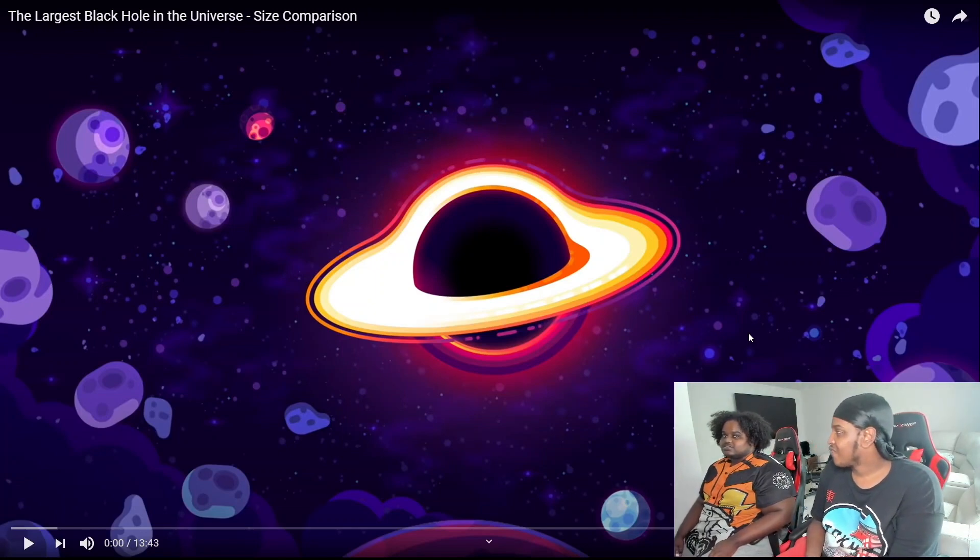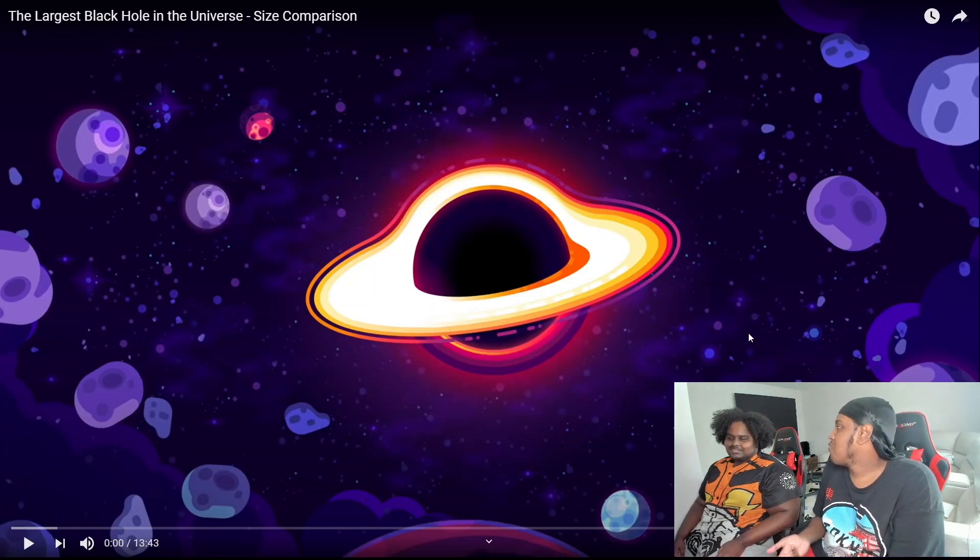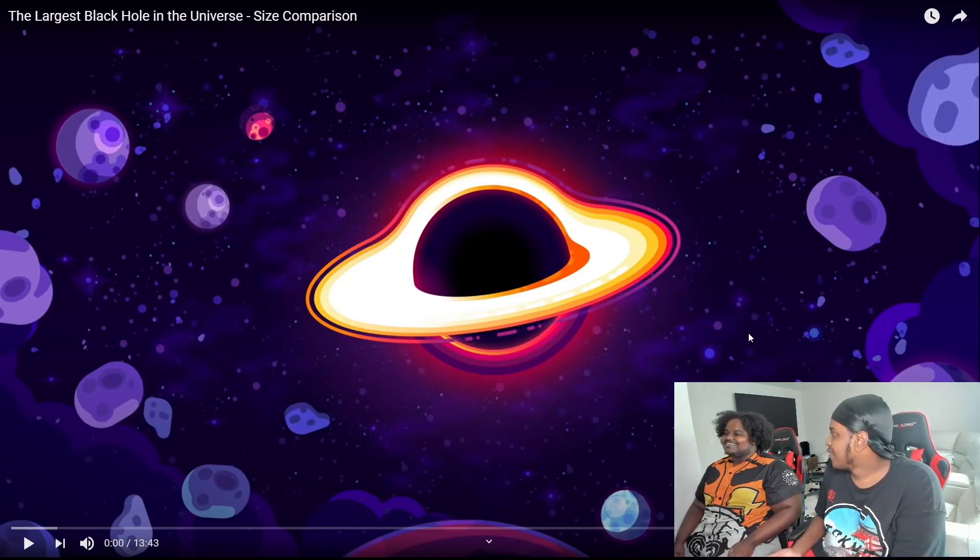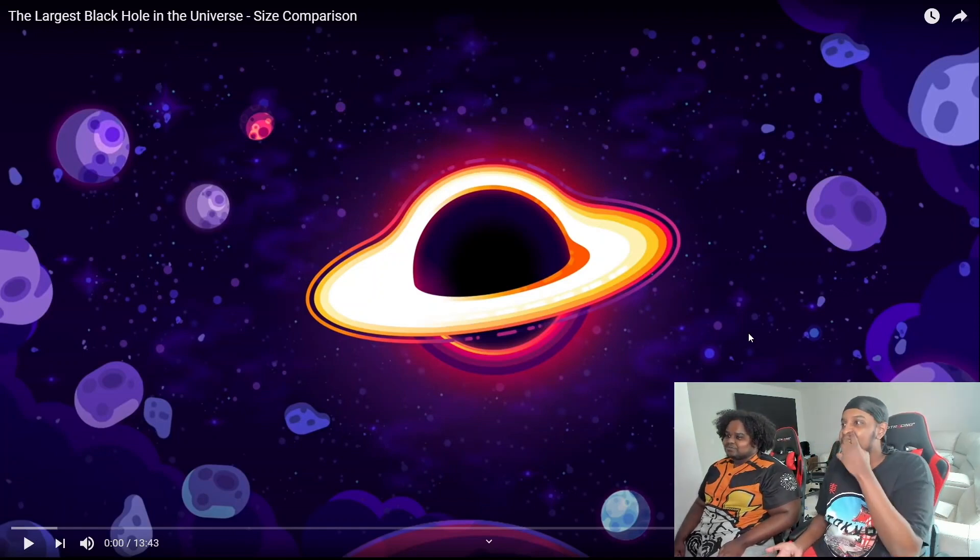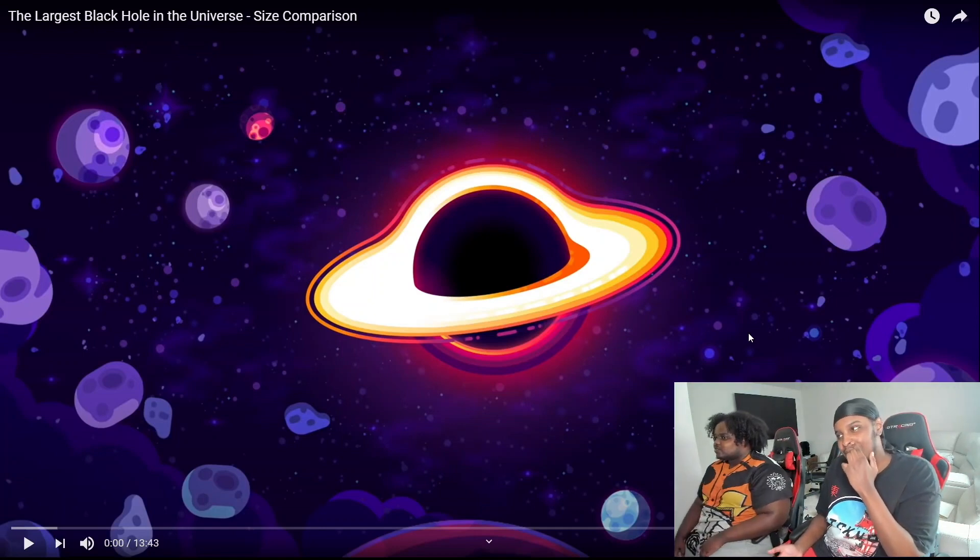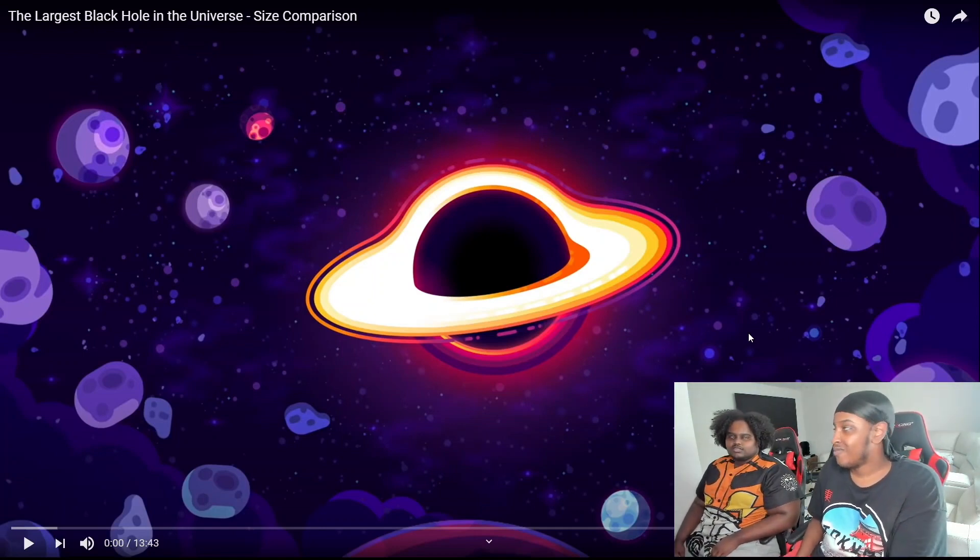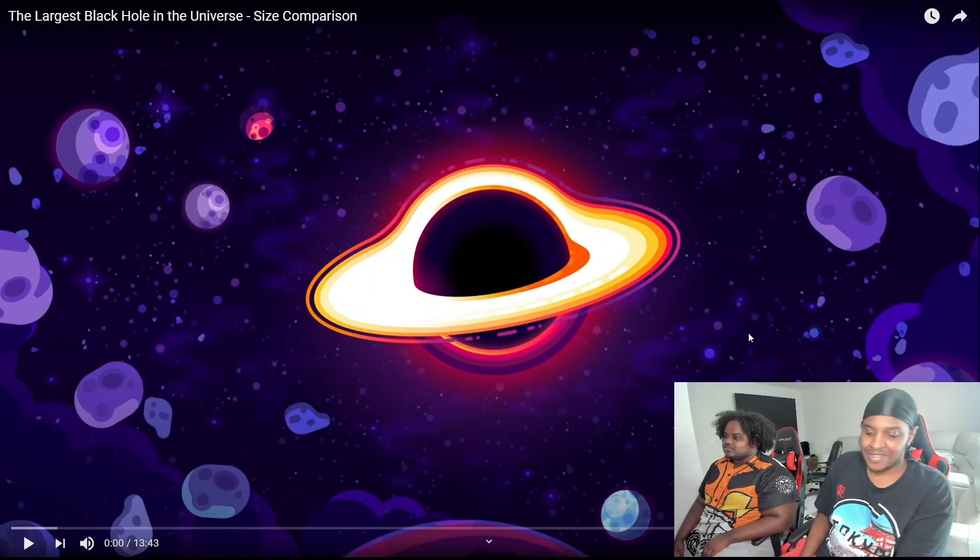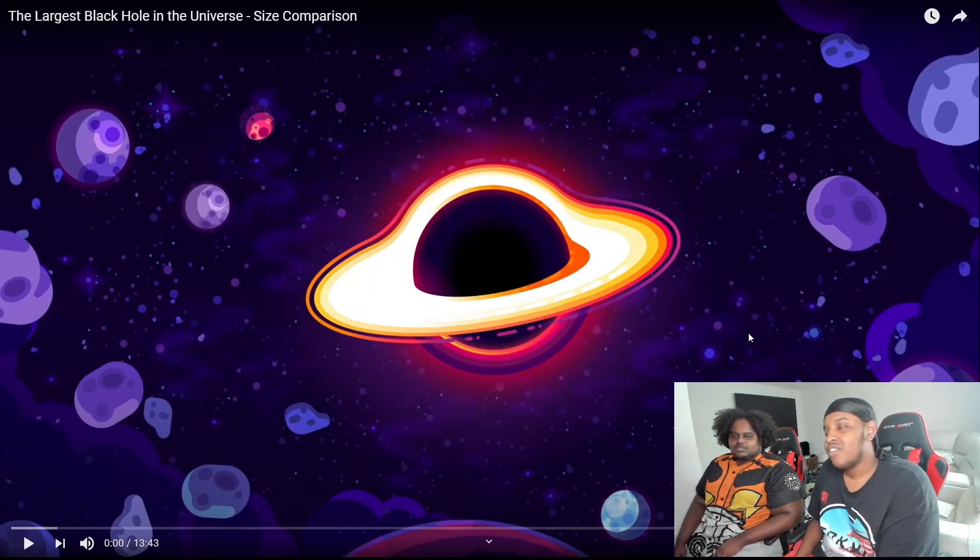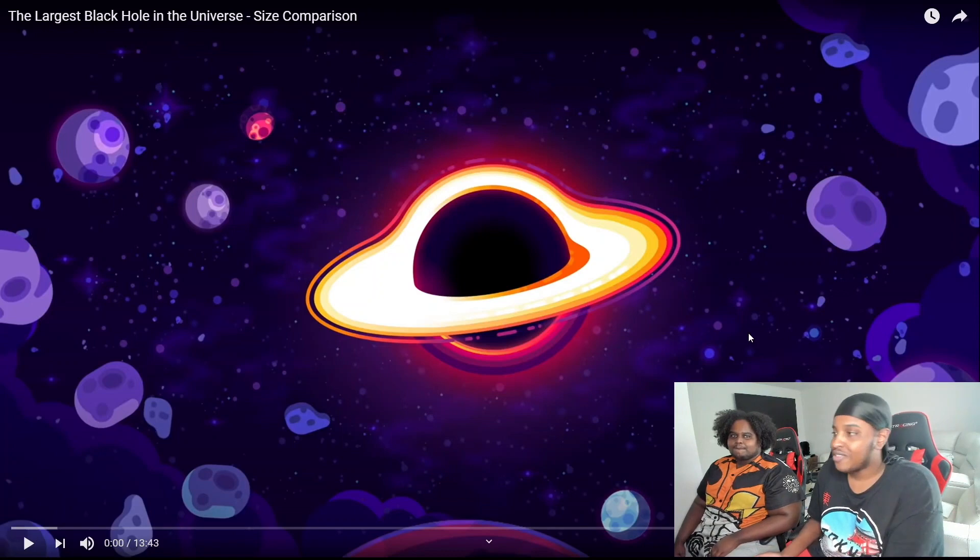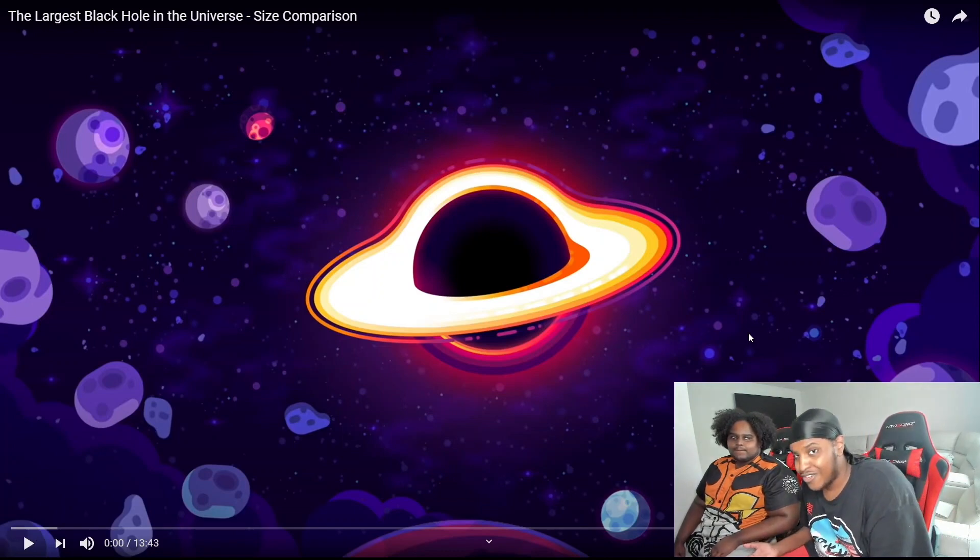The largest star, I know the video I don't know the exact title though. The largest star in the universe size comparison. This says the largest black hole in the universe. Anyway yeah bro you guys get it, so like you guys like that shit.